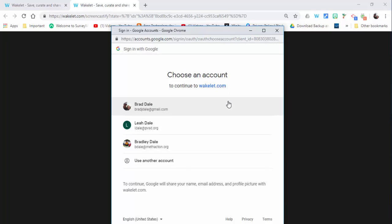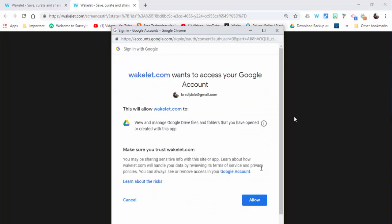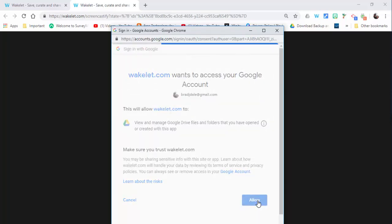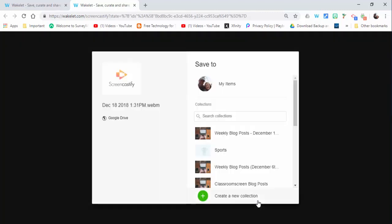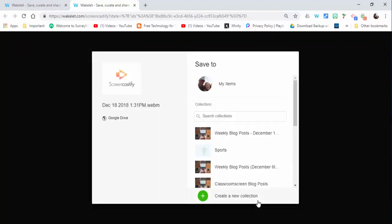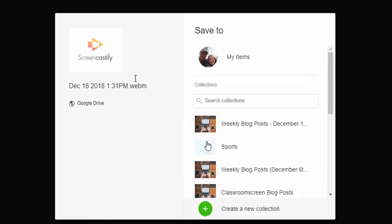OK, so you can see it pops up and you're going to need to sign into your Google Drive to save your recordings. Make sure to select allow the video upload to Google Drive and now